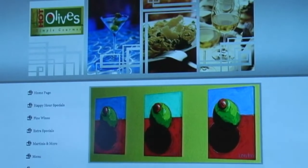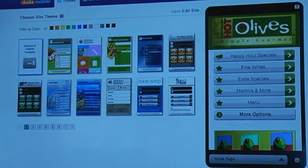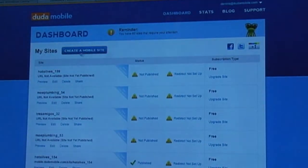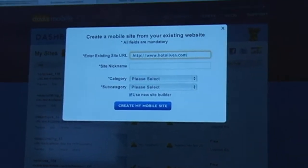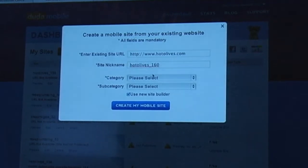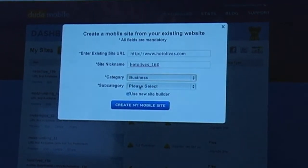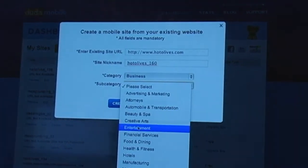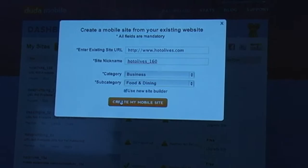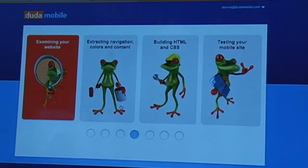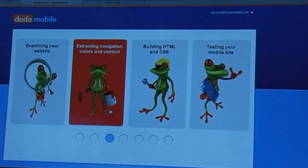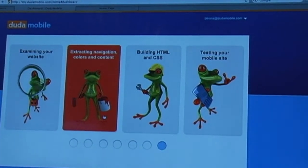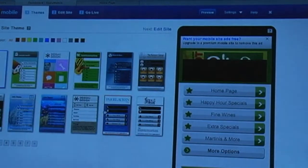Now I can go to DudaMobile. Let me show you what we do — I'll do it from scratch. Here I'm just typing in the URL of the site that I want to convert. What we're doing is actually going and analyzing the desktop site and extracting the site structure, the navigation, the color, identifying the header, and so on.